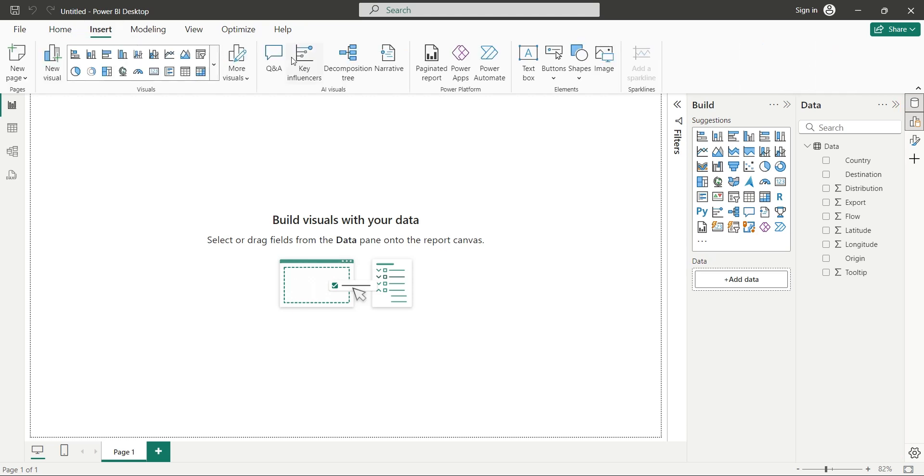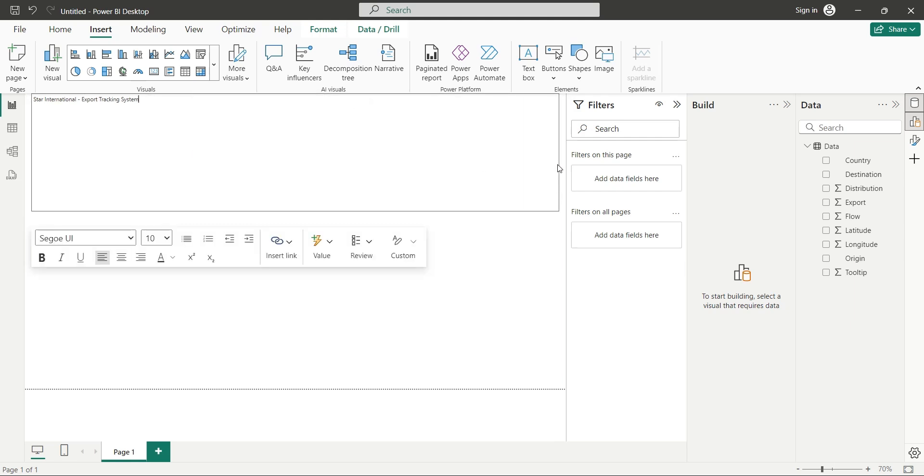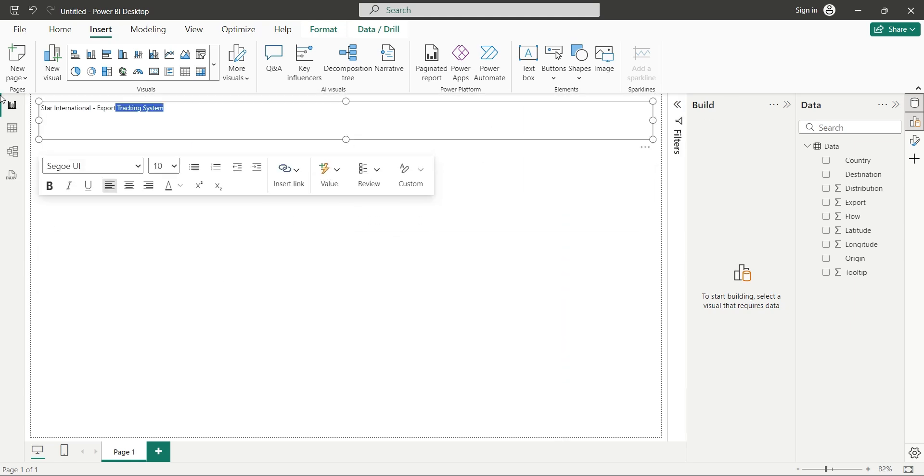Starting with the dashboard, go to the Insert tab, and add a text box to your report. Enter an appropriate title for your dashboard, and place it at the top of the dashboard.